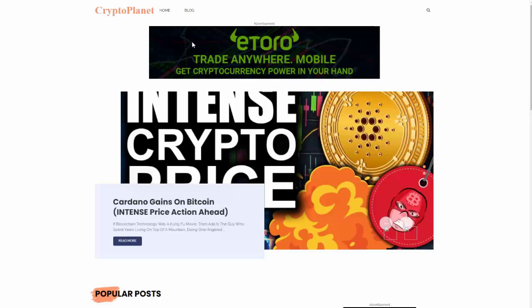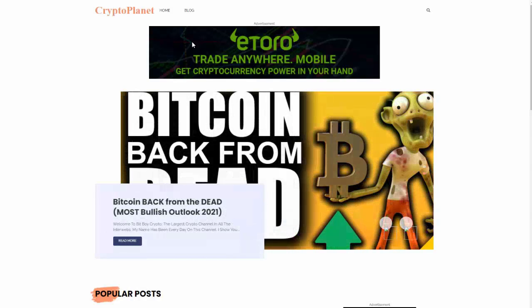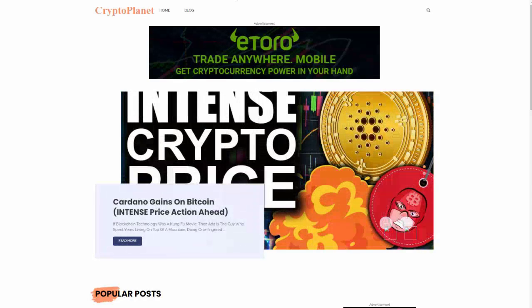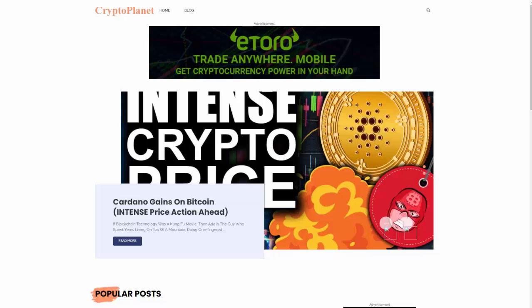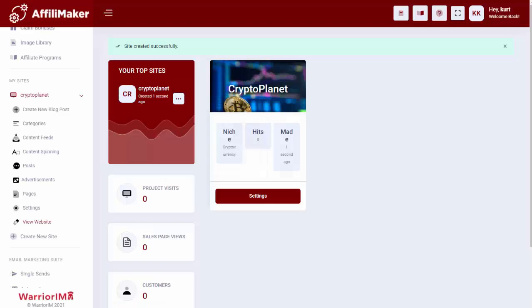So in just a matter of seconds, they have a complete site ready to go, and the site will continue to grow day after day with new content. Of course, they can still come in here. They can add their own content feeds if they have other sources they want the site to create content with.